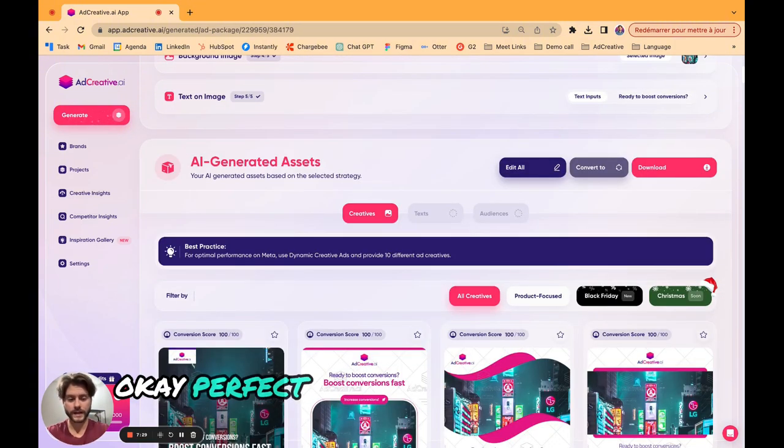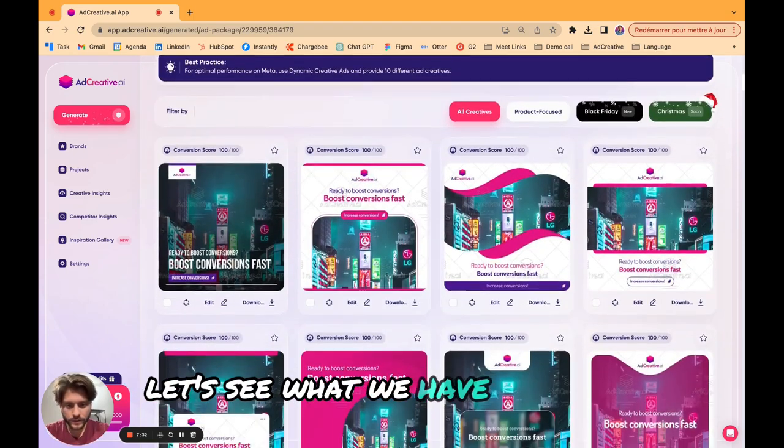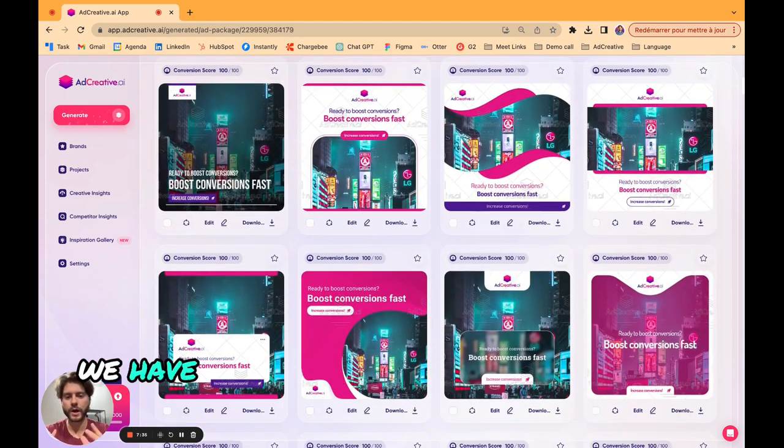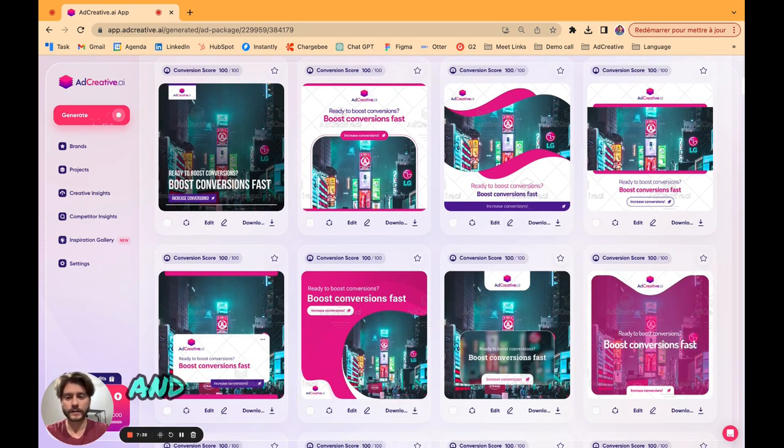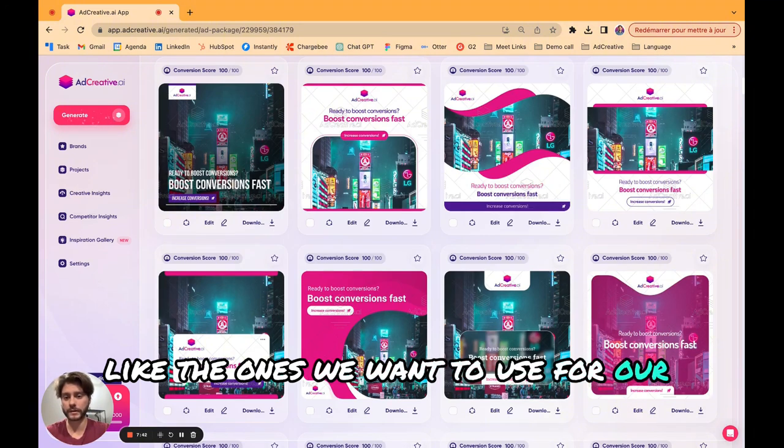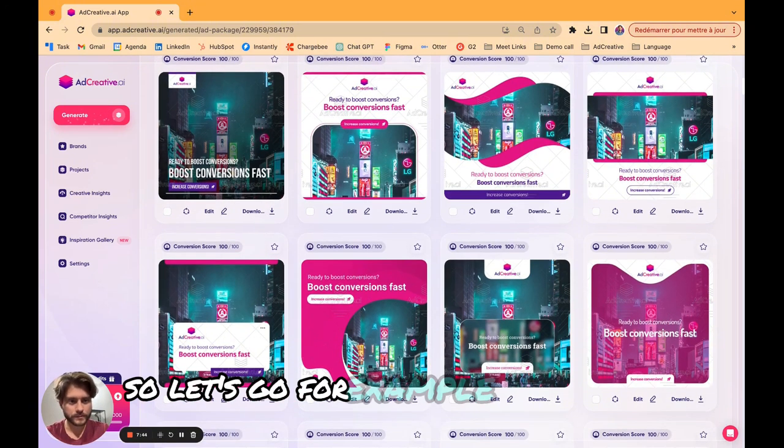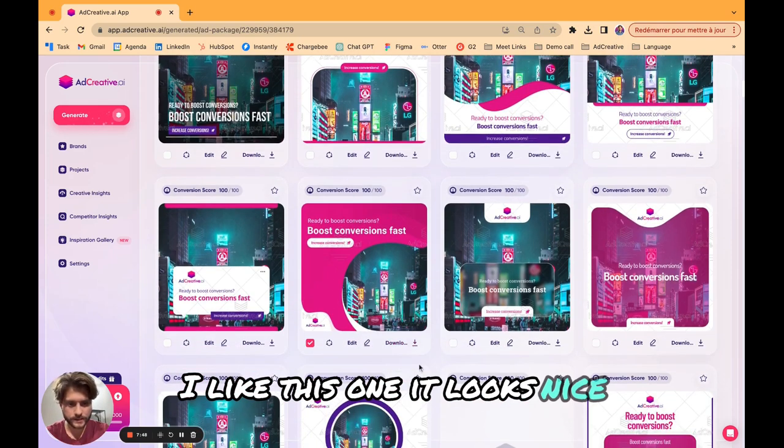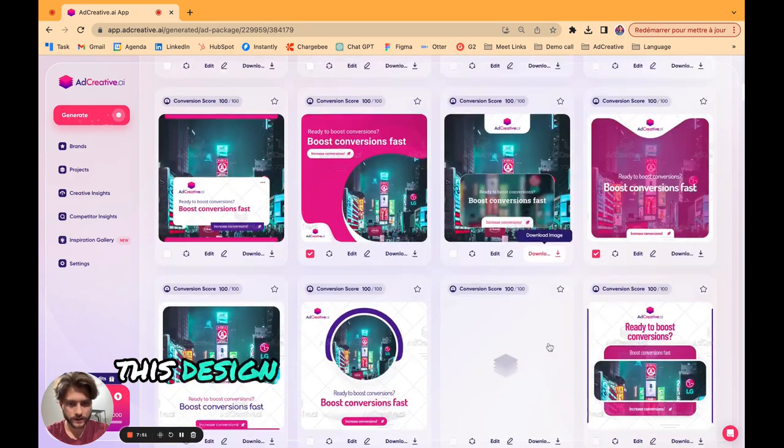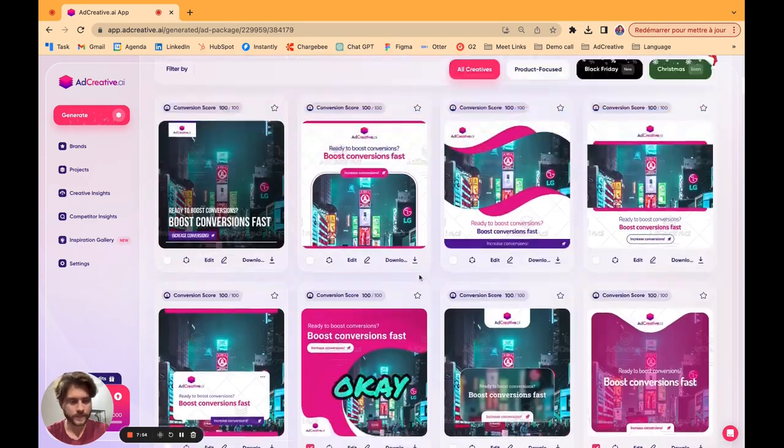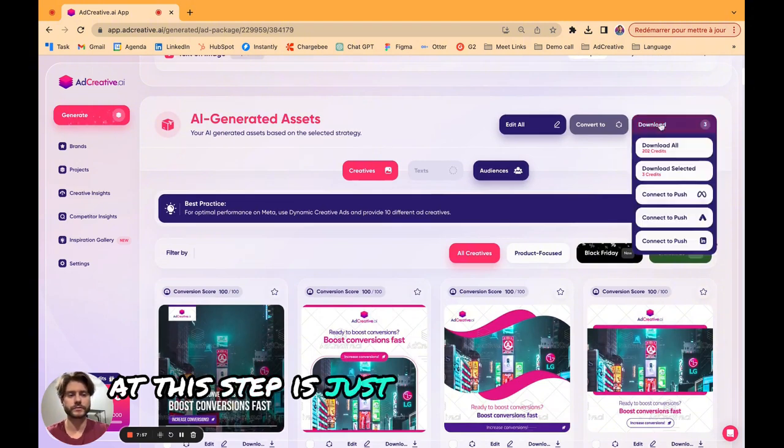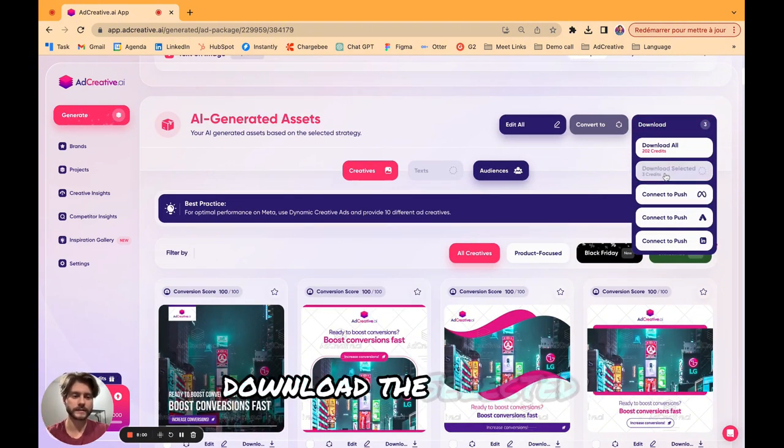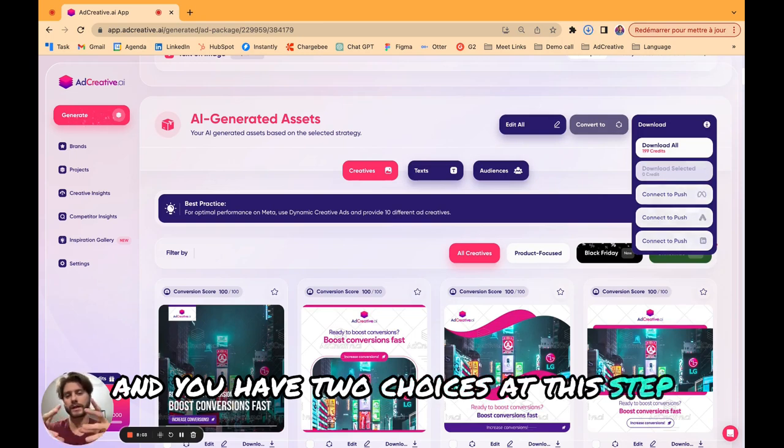Now we have the result. Let's see what we have. As you can see we have hundreds of templates available here and what we can do now is just select the ones we want to use for our campaigns. Let's go for example with, I like this one it looks nice, this design is very beautiful too. What we just need to do at this step is just to download them.